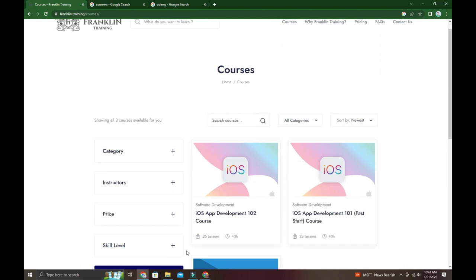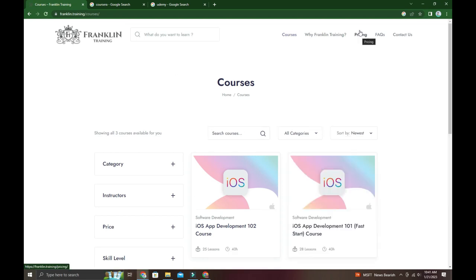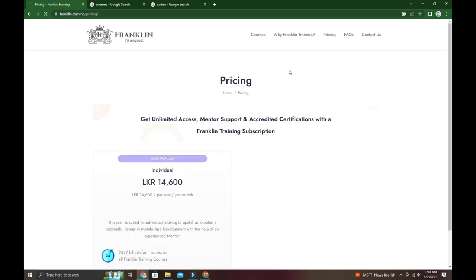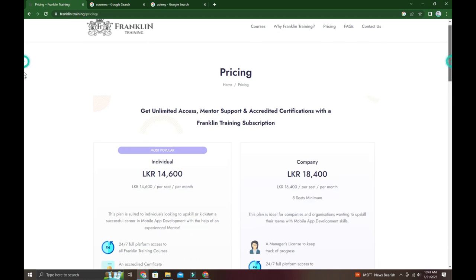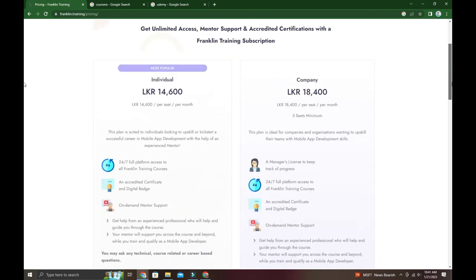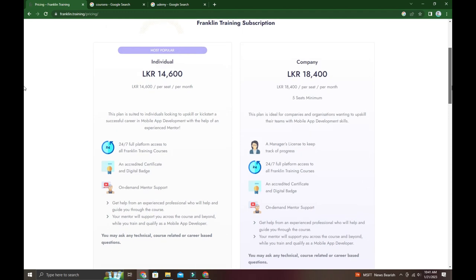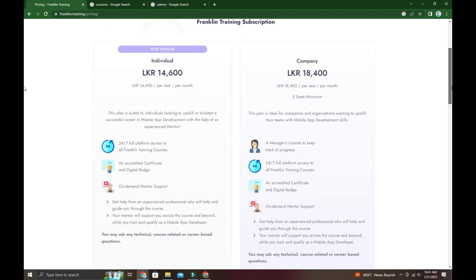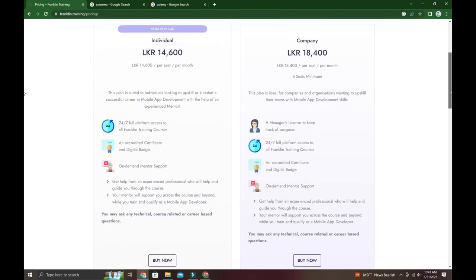You can easily apply and learn. Looking at the pricing model - there are options for individuals to learn, and for companies it's different. For companies, it's per seat per month, five seats minimum.